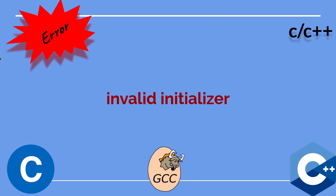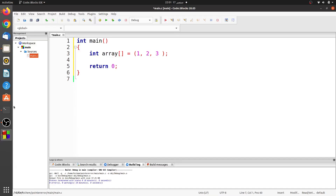Hi everyone. In this video, I will talk about the C compilation error, Invalid Initializer. I will explain it with an example. So, let's see it.